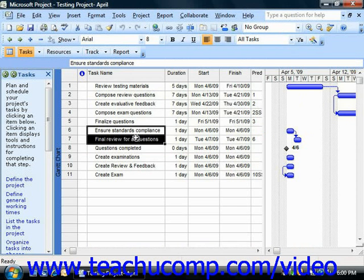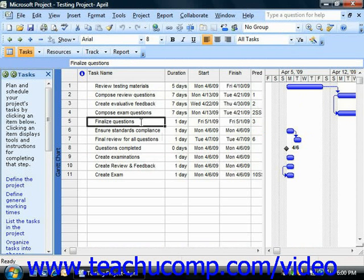First, you must create a task that is placed above the various subtasks within the phase. You do not need to set a duration for this task, as it is a summary task, and that means that its duration is calculated by the sum value of the durations of its subtasks. So you would simply name the task whatever you want the phase to be titled, and then save the task.